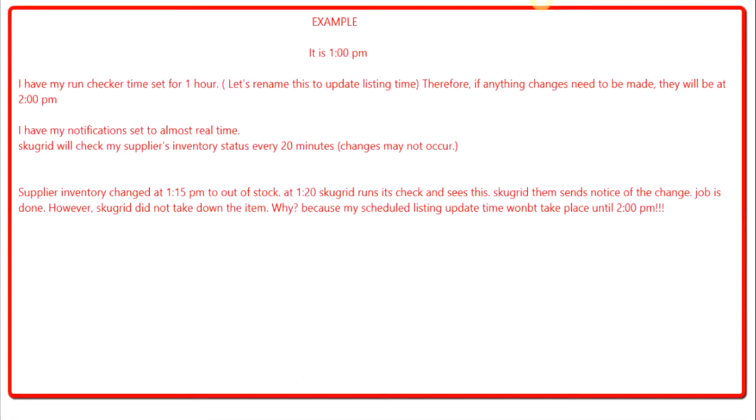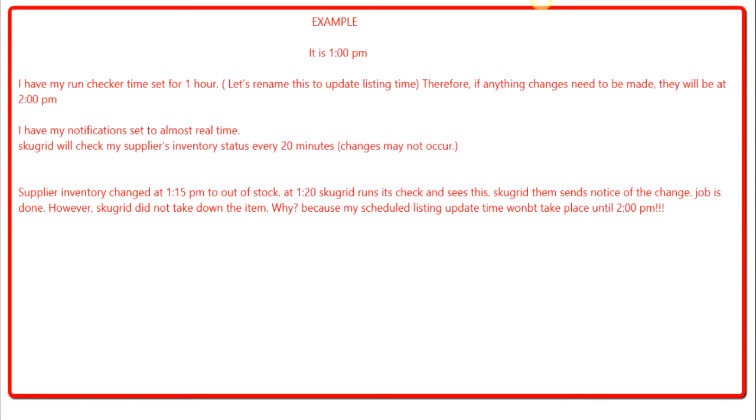To try to better clarify this, let's take an example. I have my settings set for one hour to have my inventory repriced or taken down. So being that I have mine set for one hour, let's say that is 1 p.m. So within one hour, which would be 2 o'clock from 1 p.m., that is when SkewGrid is going to jump into action and take my items down or reprice my items based upon the information at that particular time.